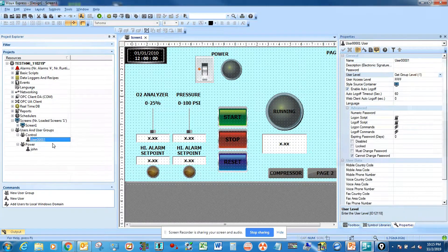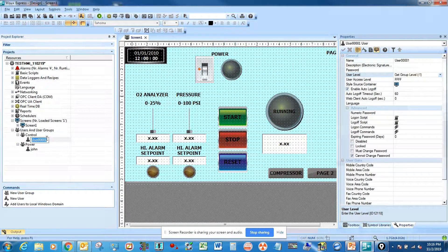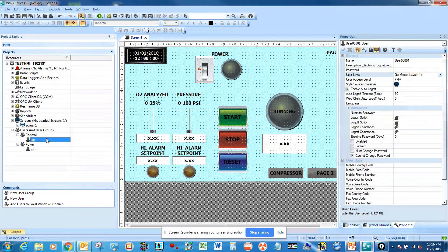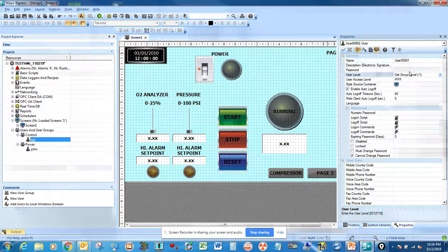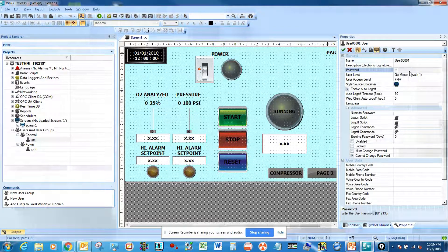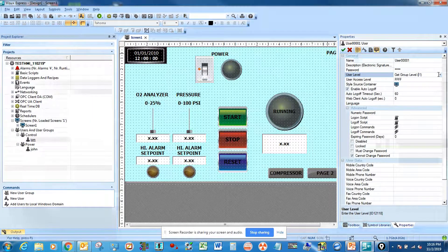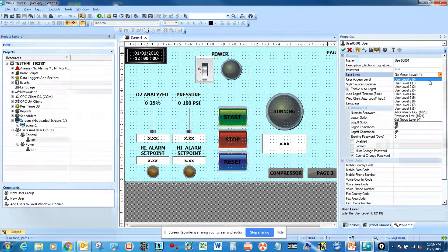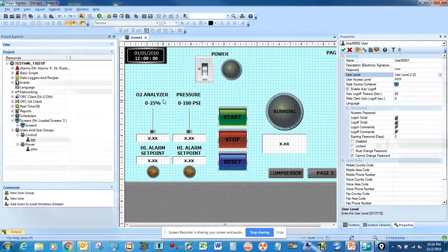The username is going to be Tom, and the password is going to be five six seven eight, and the user level is going to be level two.